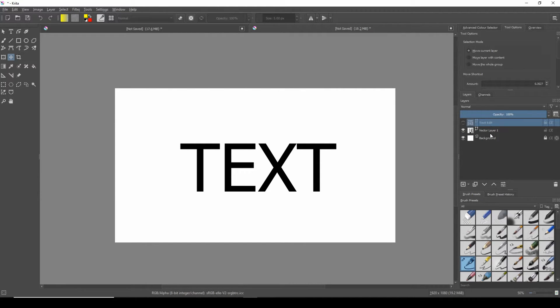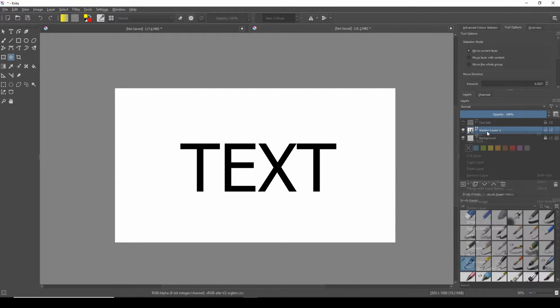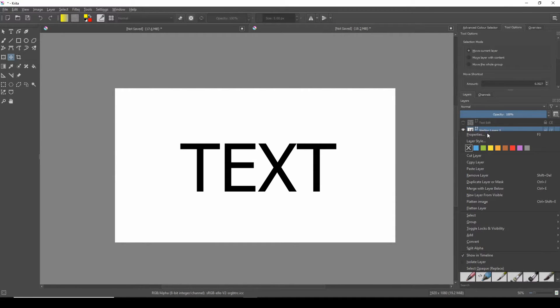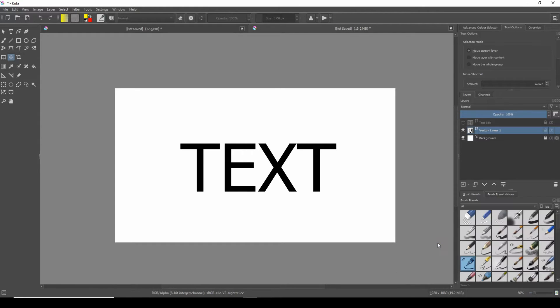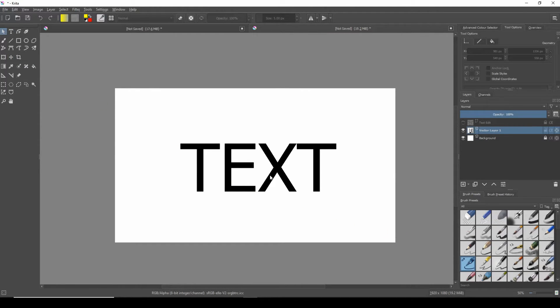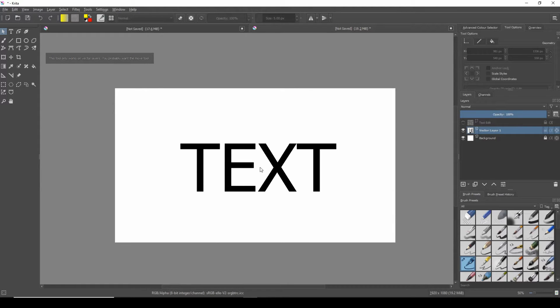Now we'll select the original vector layer. Right click, come down to convert, then select to paint layer. This will now prevent me from making any edits to the text. As you can see I cannot select or open any text options.